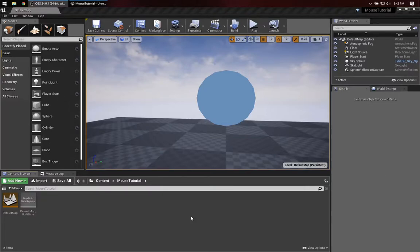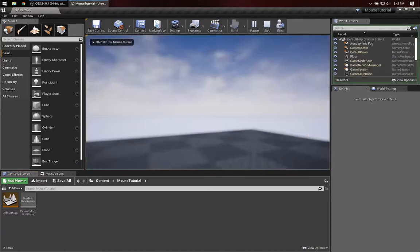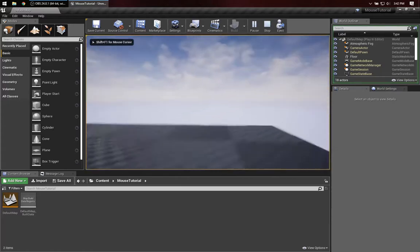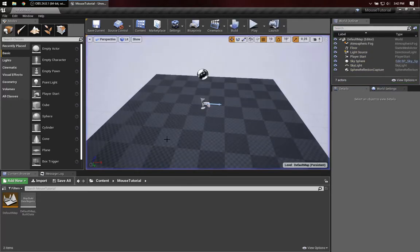In this video, I want to show you how to manage mouse input on a main menu screen versus in-game. To motivate that, I've started with a blank blueprint project here. I've saved the level as Default Map. This is just the plain old blank blueprint, so if I click in there, I can fly around with the default pawn.